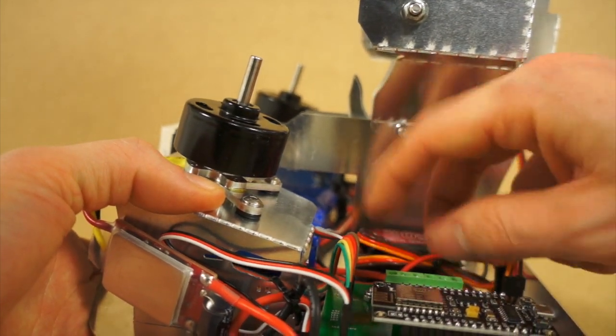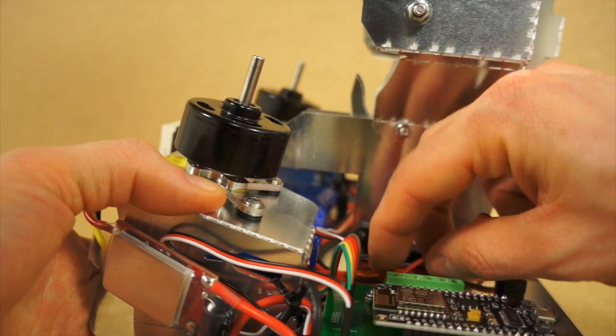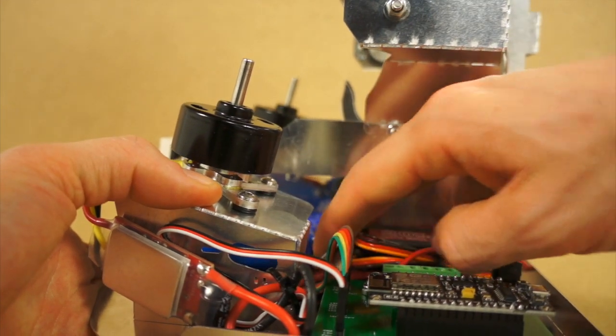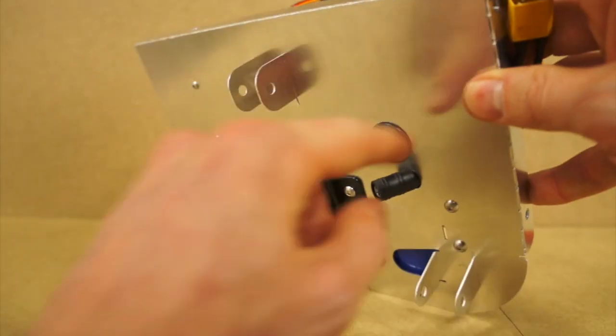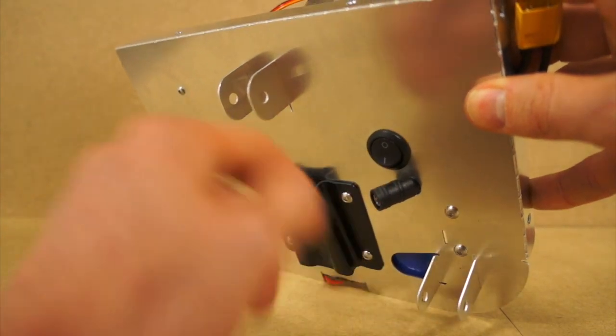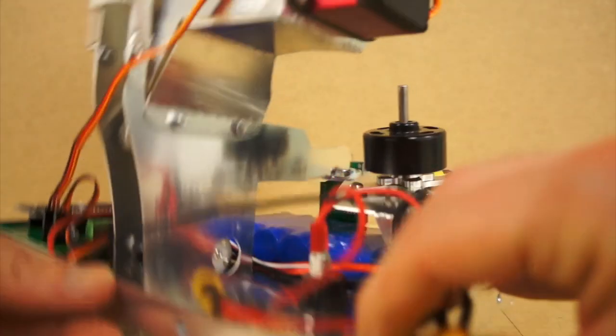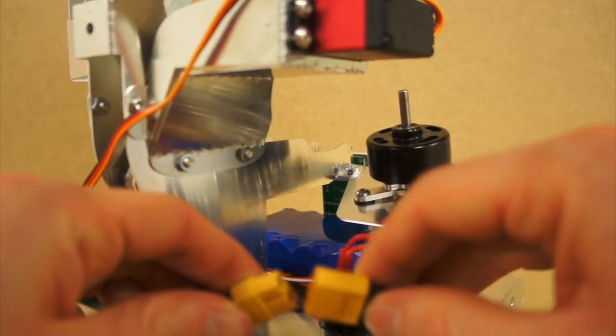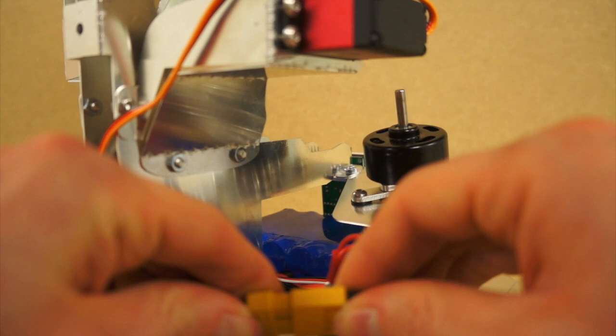Let's have a look at the battery again. Make sure it's turned off, and then plug the battery.